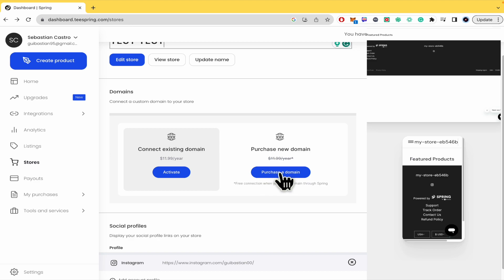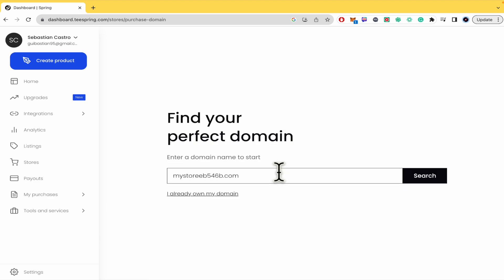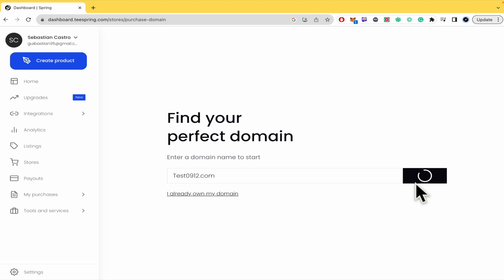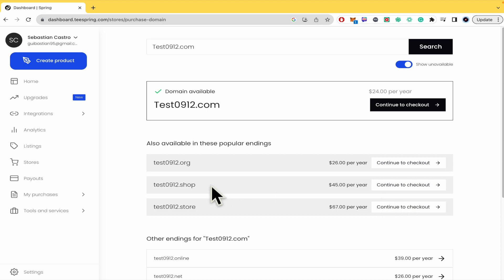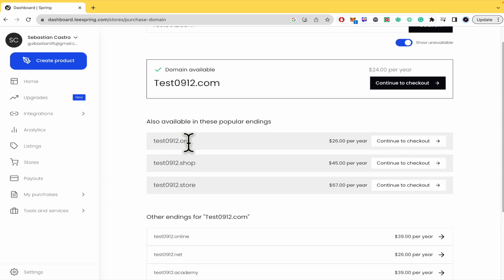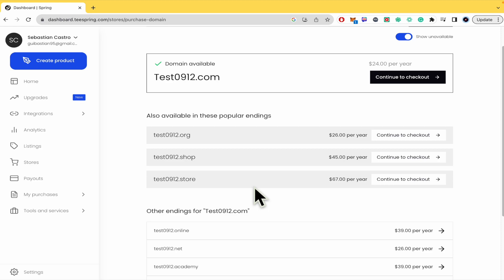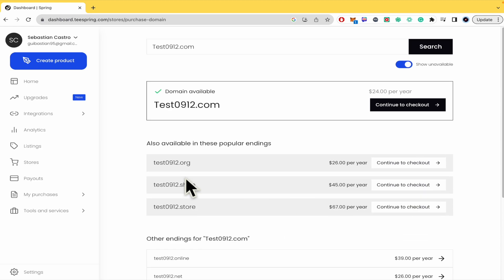Let's suppose I'm going to purchase a new domain. I'll search for 'test.com'. Because this is available, you can get it as .org, .shop, or .store, and you're going to be able to continue to the checkout. This is going to be your new URL.